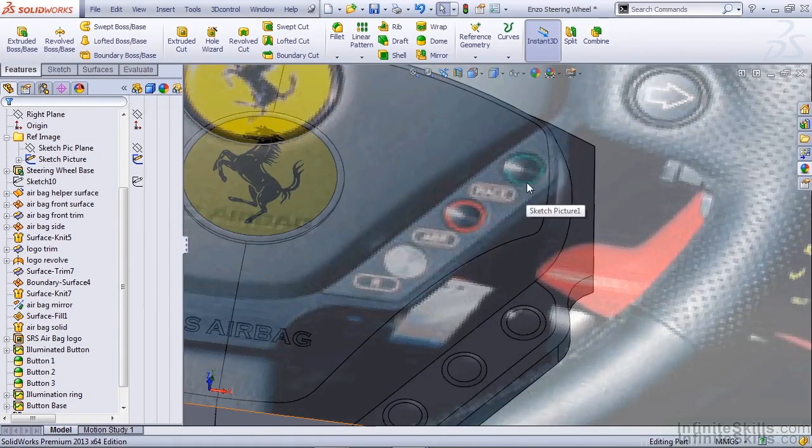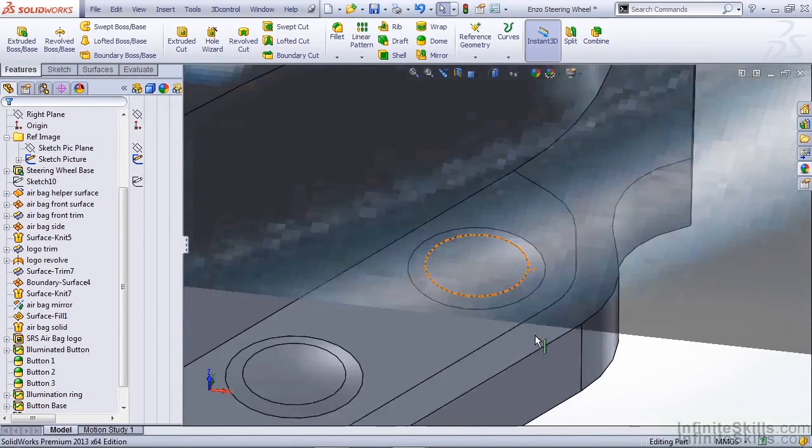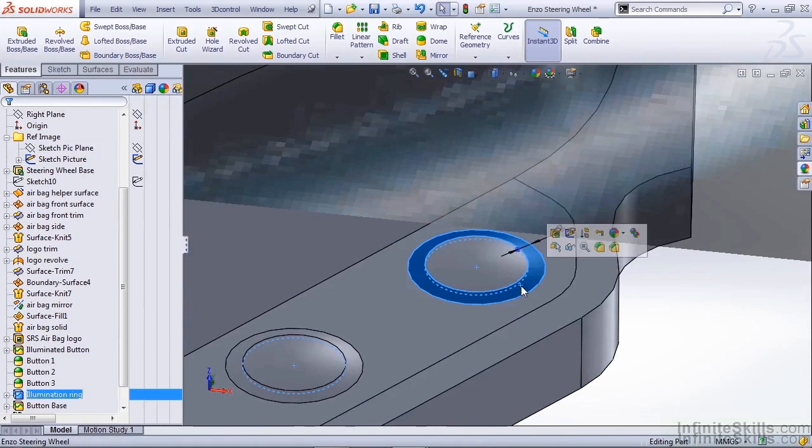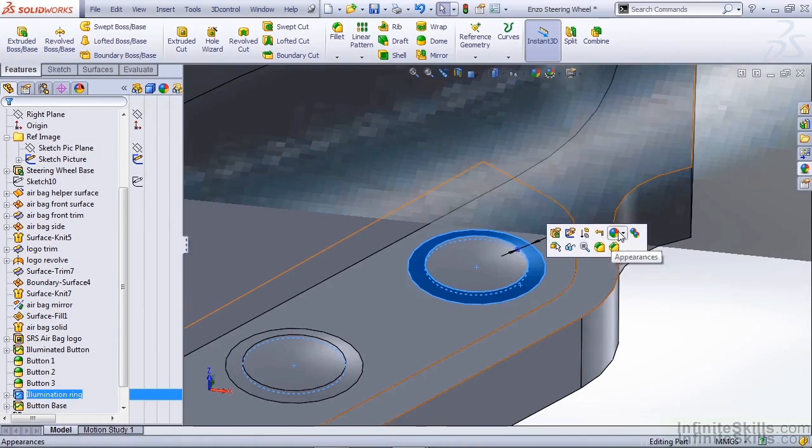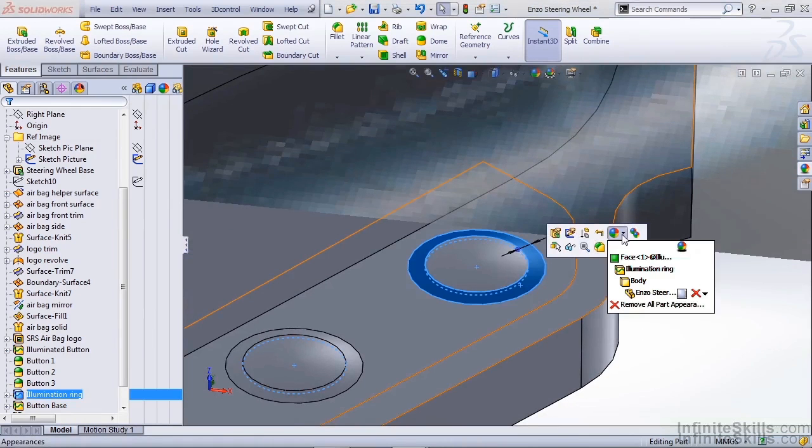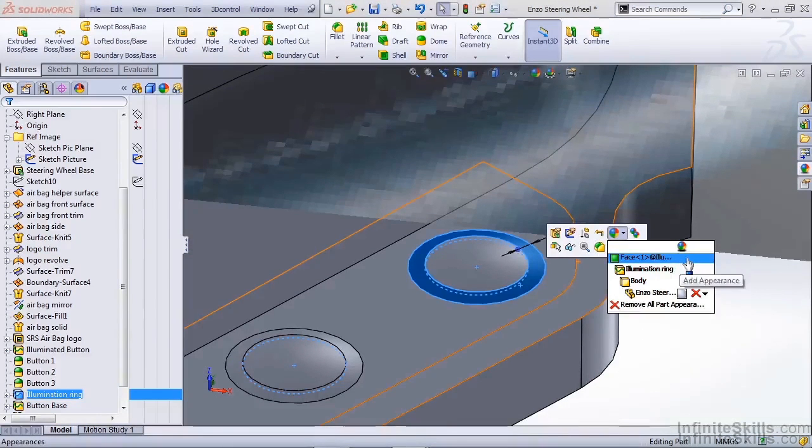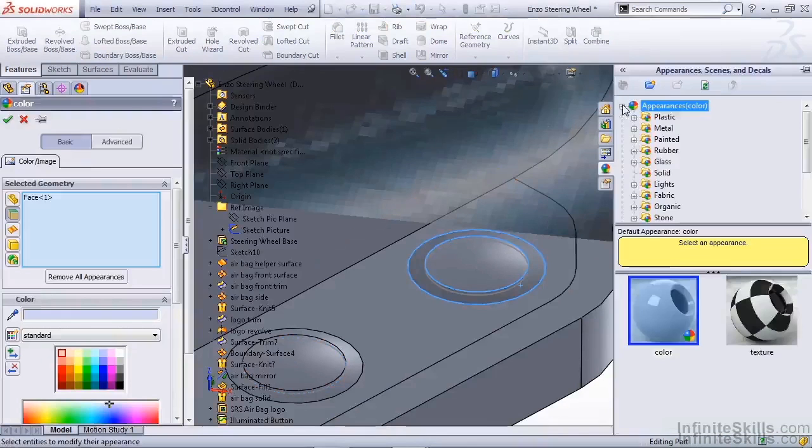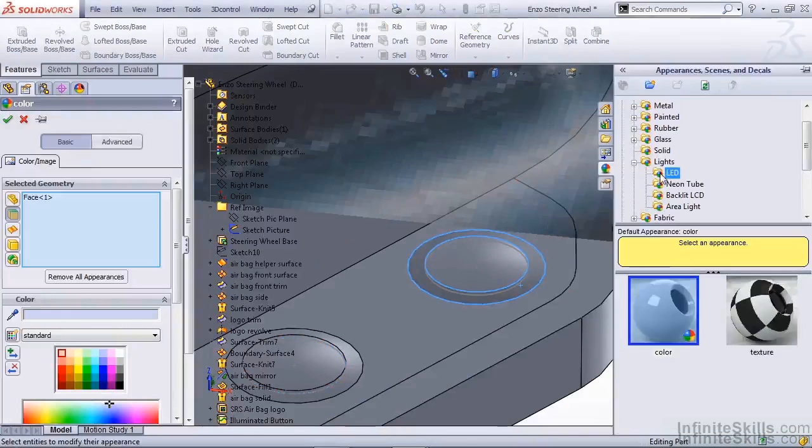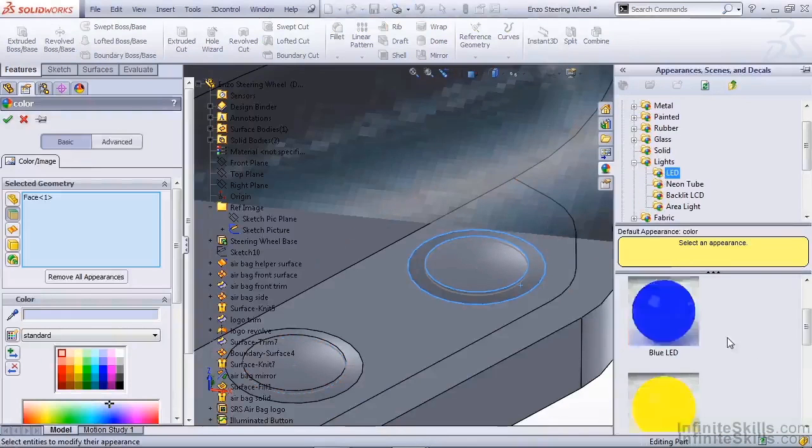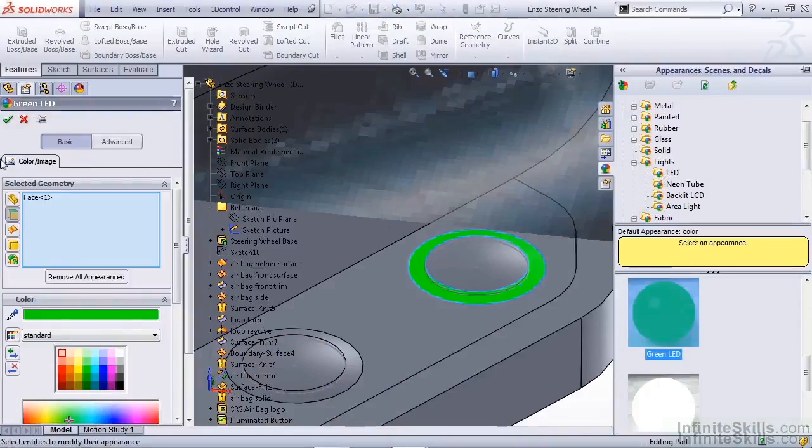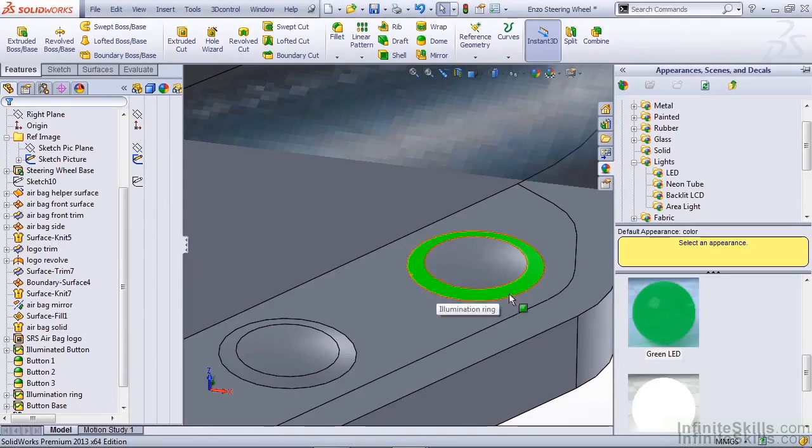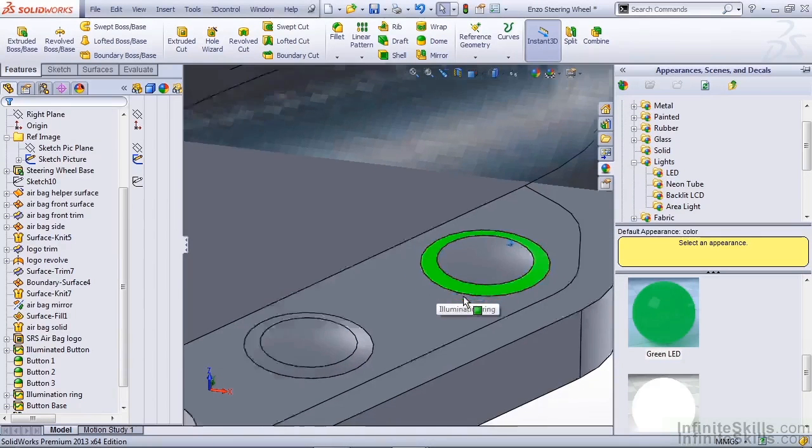The first one we want to do is the top right, which is a green illumination. Simply going to select the split face that we created, use my Appearances dropdown, select Add Appearance to a face. Under my Appearances dropdown, select Lights, LED, and scroll down to the green color. This will create a green illuminated ring when we render our parts later.